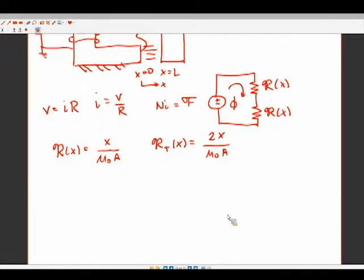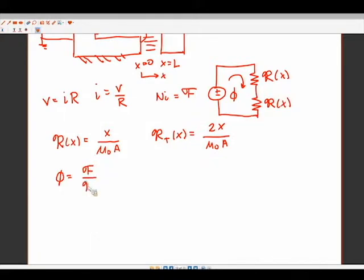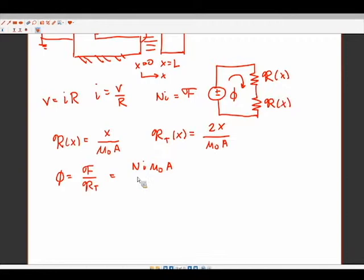We can now find the flux φ. By the magnetic Ohm's law, φ = F / R_total, which gives us φ = NI μ₀A / (2x). This describes most of the magnetic circuit.